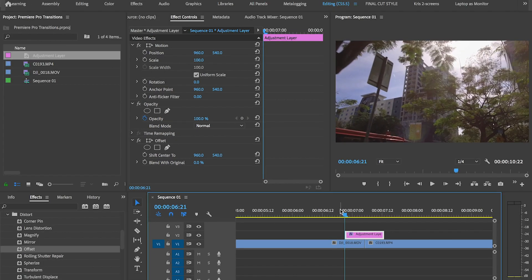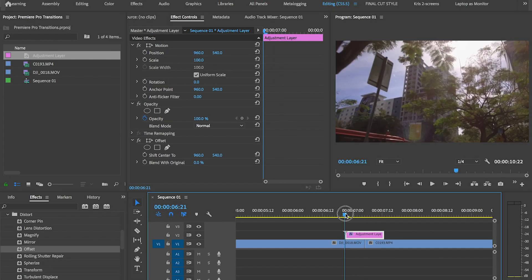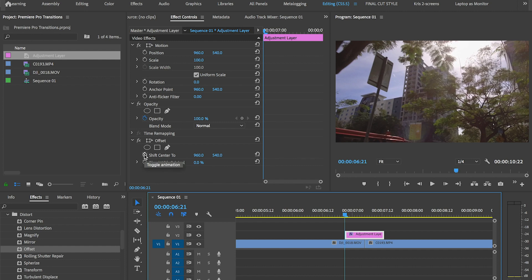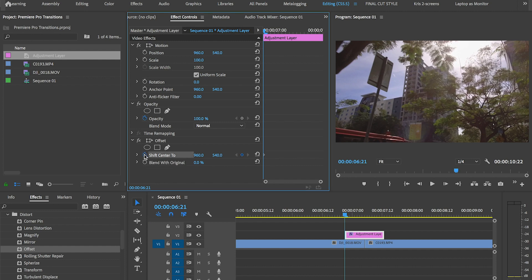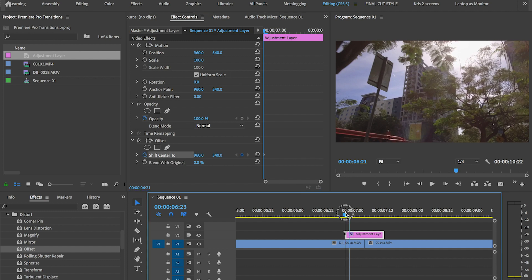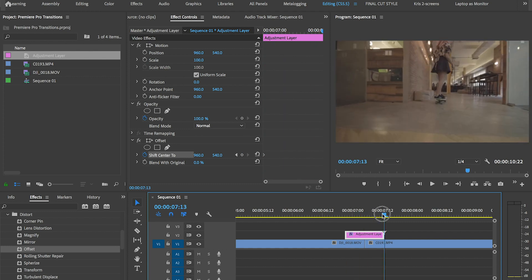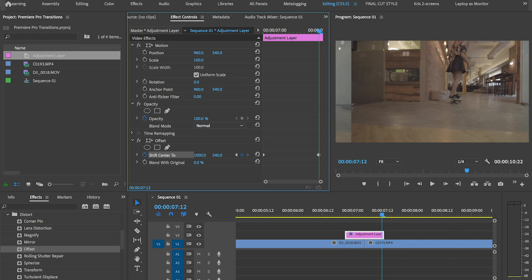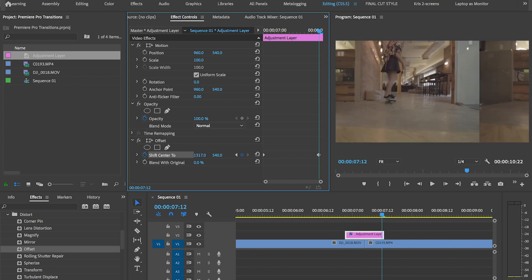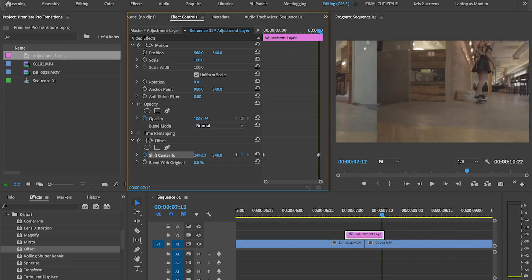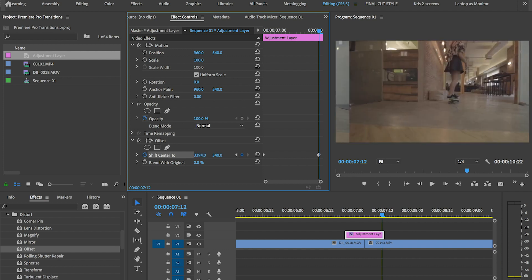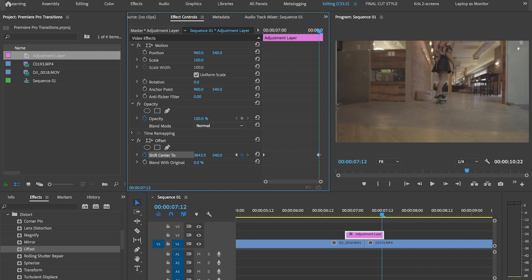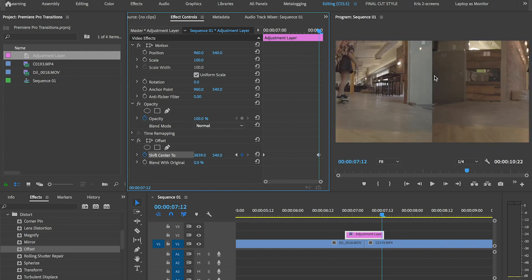So drag your playhead to the beginning where you want the transition to kick in and create a keyframe. This should go right over your outgoing shot. Now go to the final frame of the transition, which should be in your incoming shot. Click and drag the horizontal parameter. Go on as far as you want until you achieve the desired times you want your transition to roll.